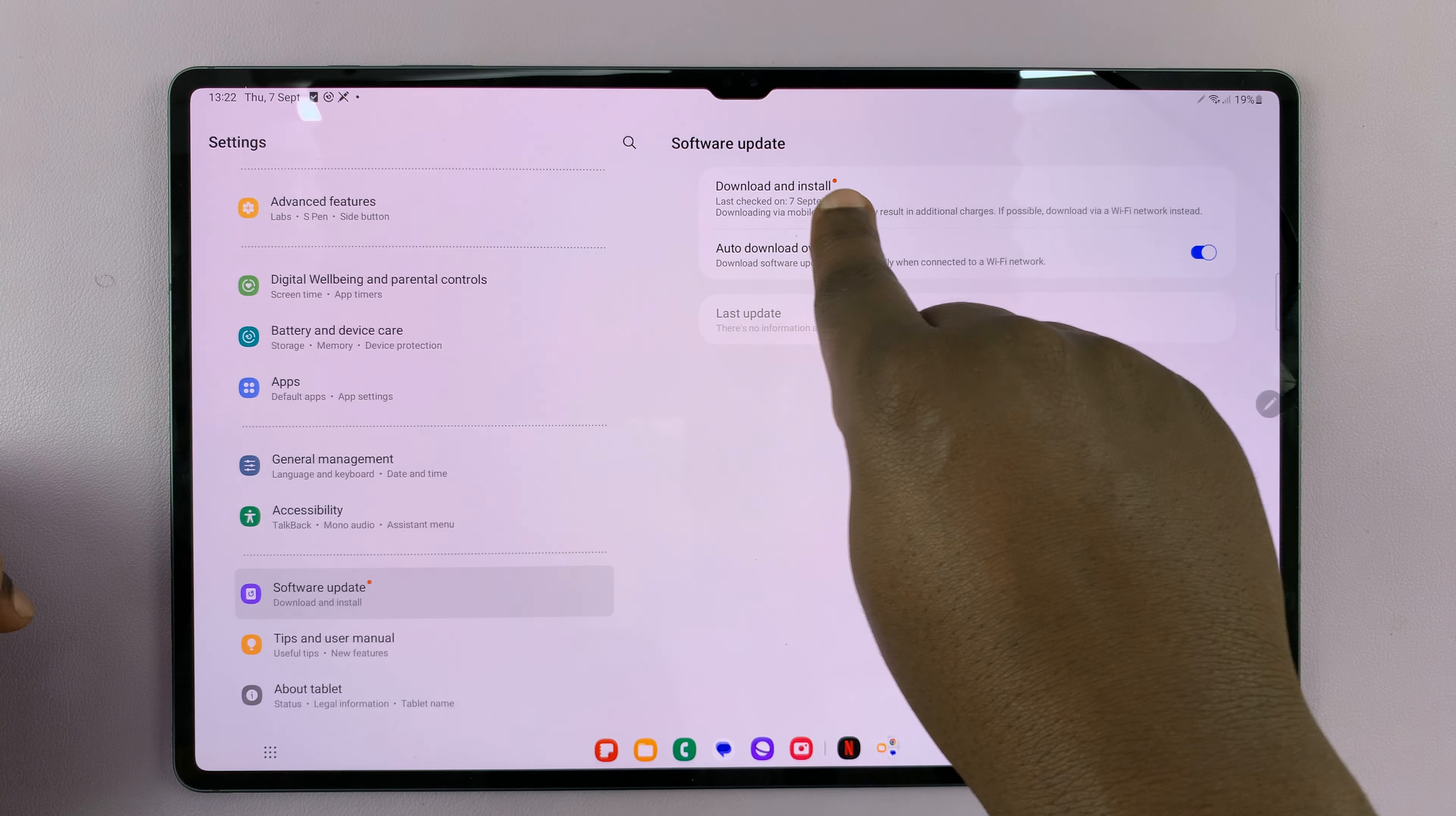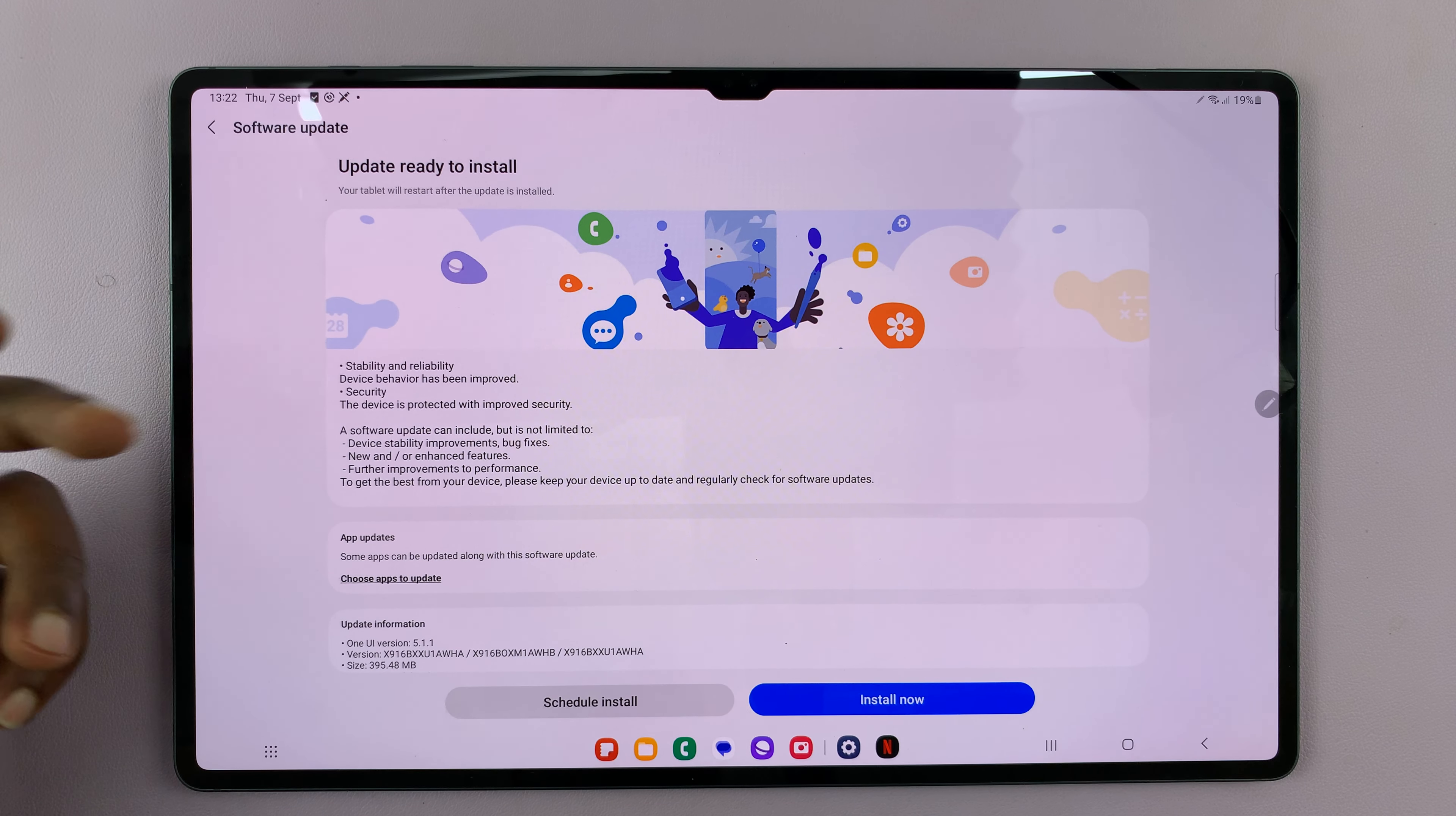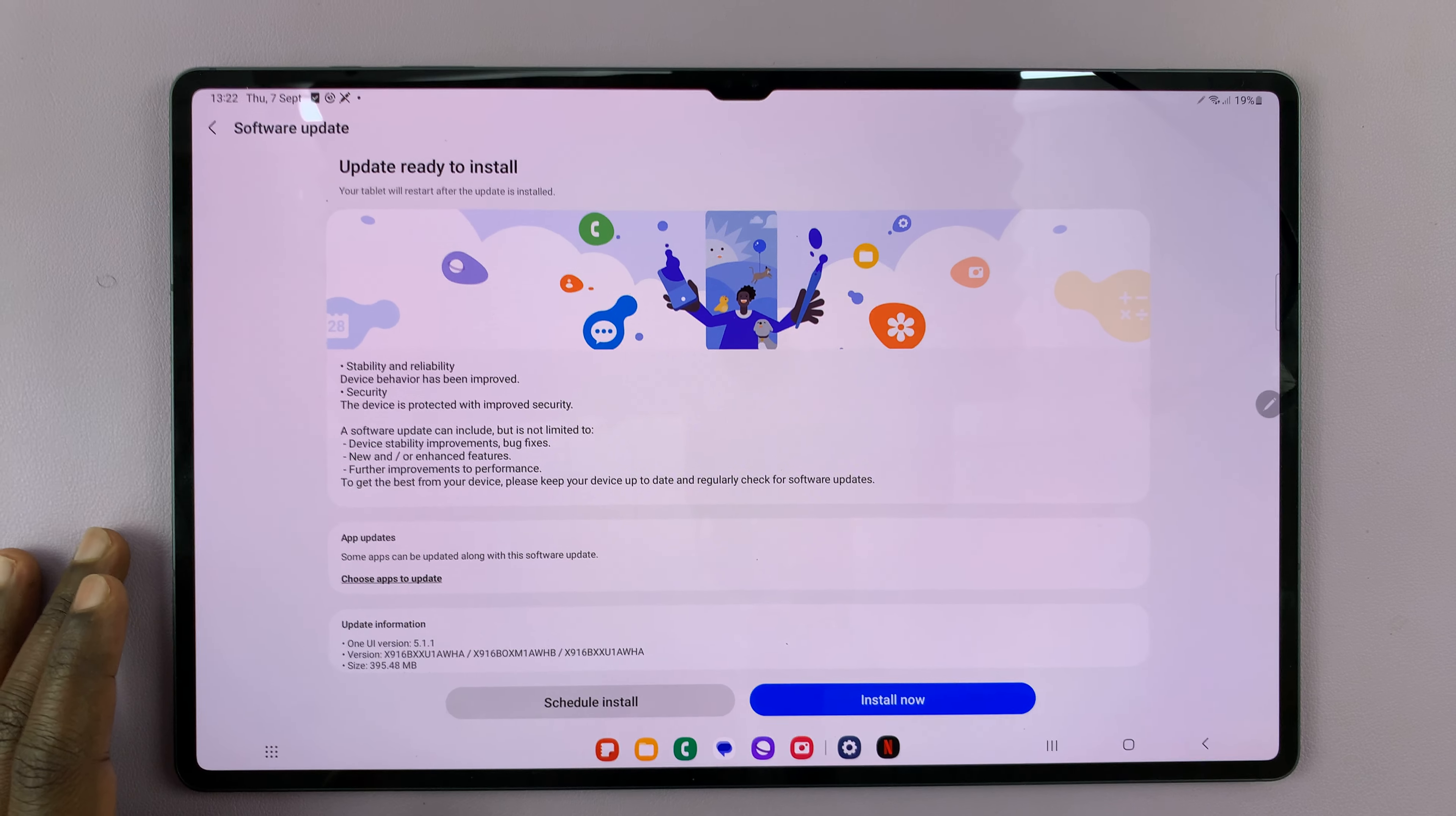Then tap on Download and Install. It's going to check if there are any available updates. Now currently, as you can see, we have this update ready.